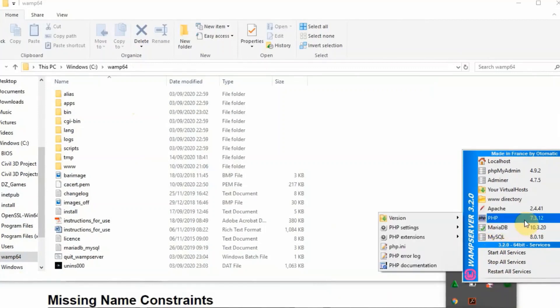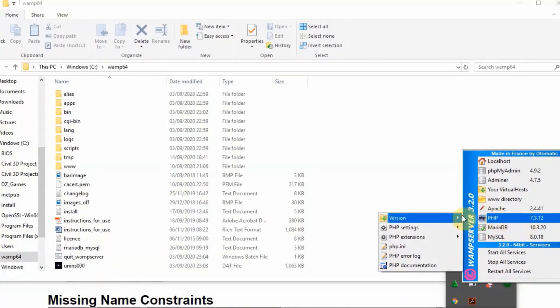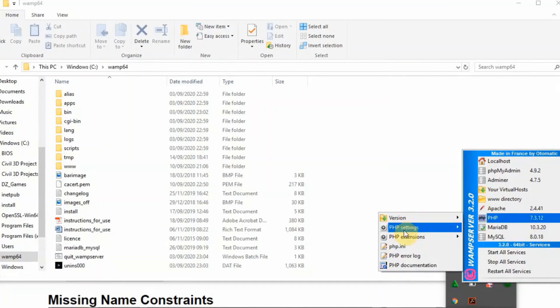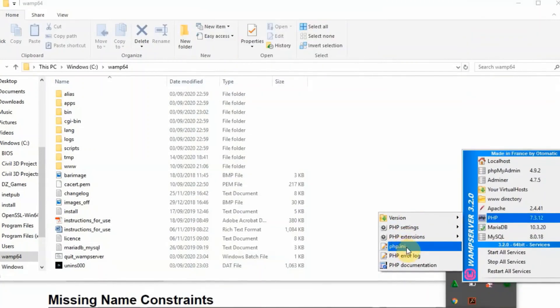As you can see here, my WAMP server version is 3.2 with the PHP version of 7.3.12. This is the latest versions. Then the next thing we're going to do is look at the php.ini file. You're going to click on this.